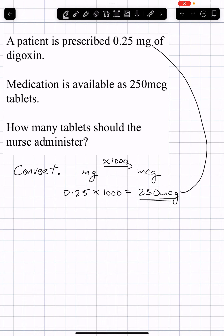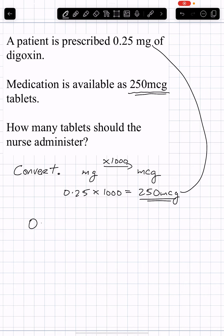Now how many tablets will that take? The tablet size is 250 MCGs. It matches perfectly with the prescribed amount, so the answer is one tablet.